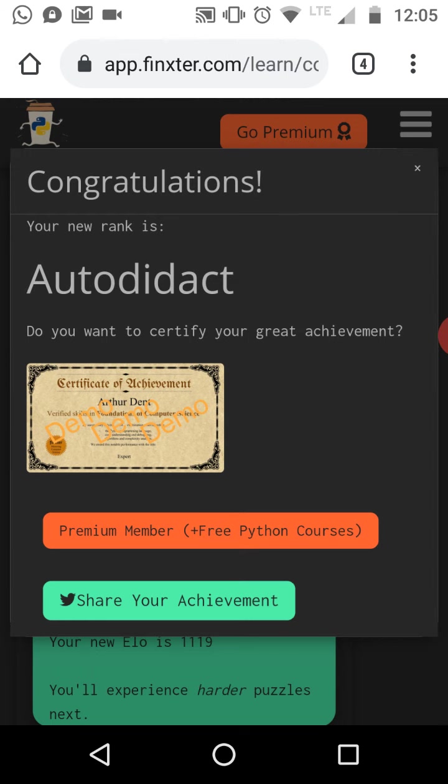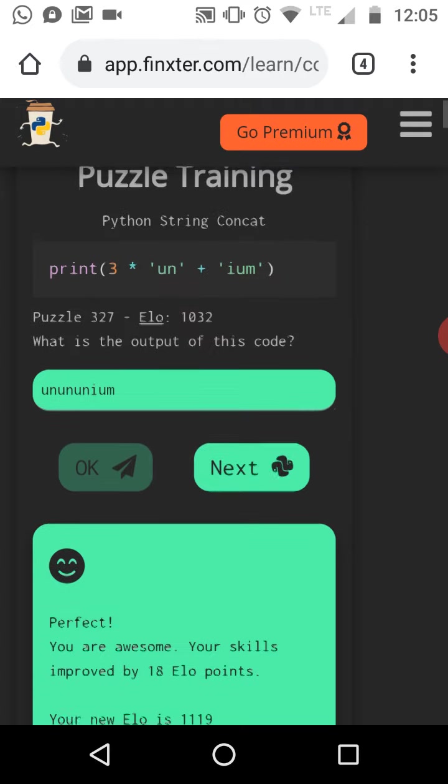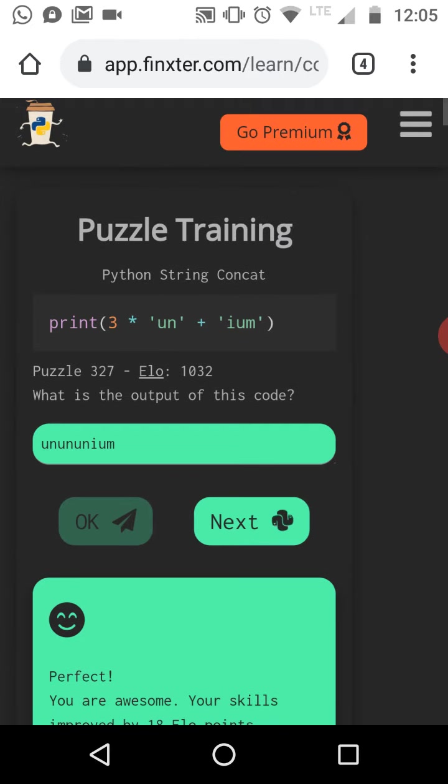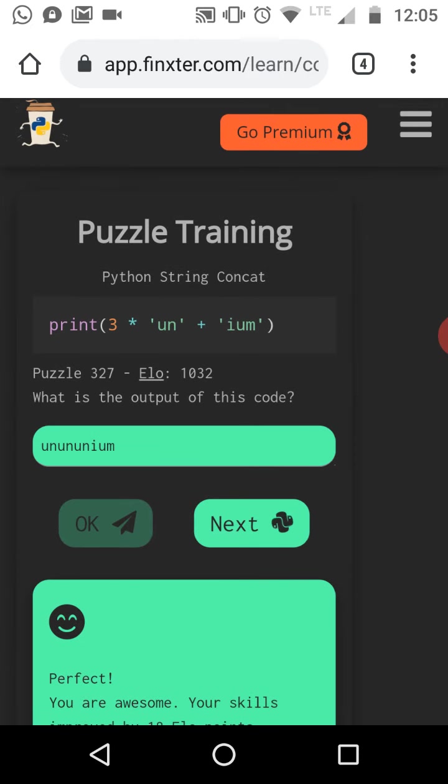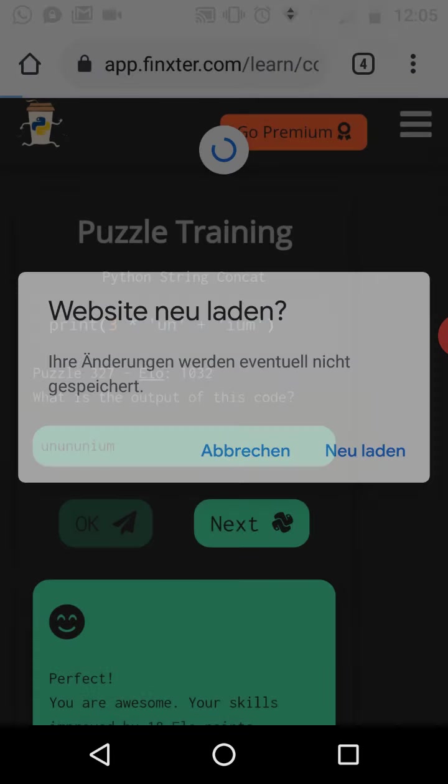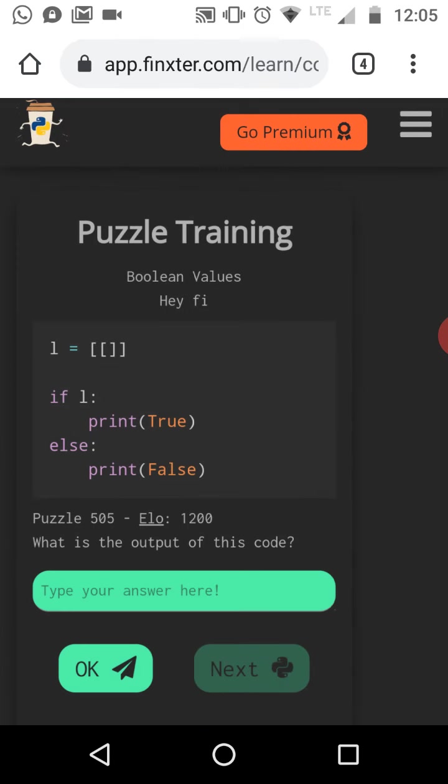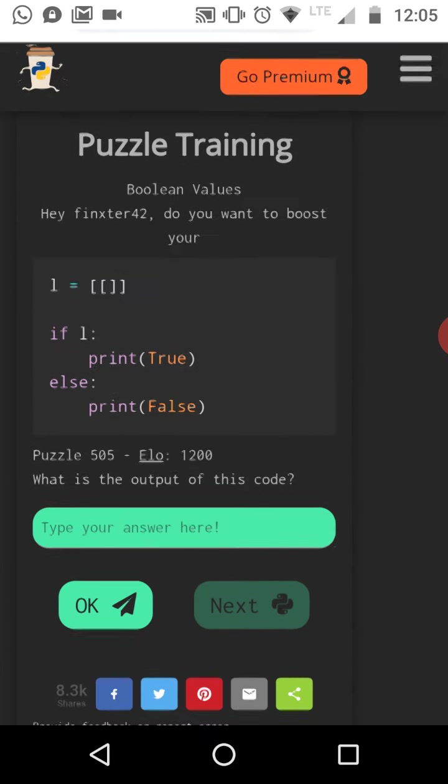Let's check if we were correct. Okay, yes, congratulations. Let's maybe refresh this side. Okay, and we have the next puzzle.